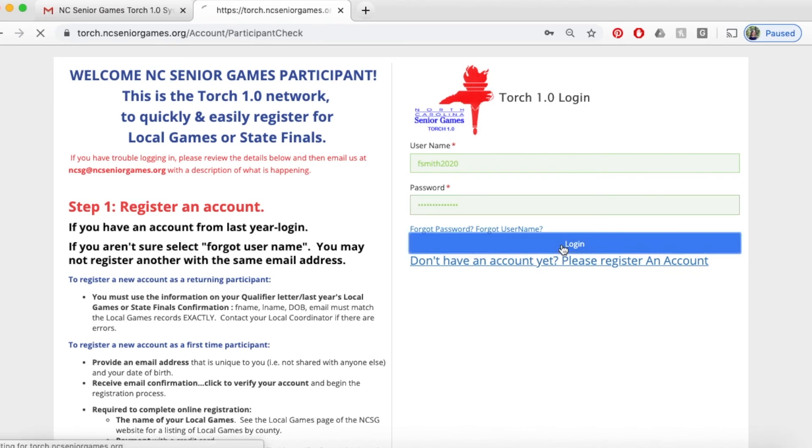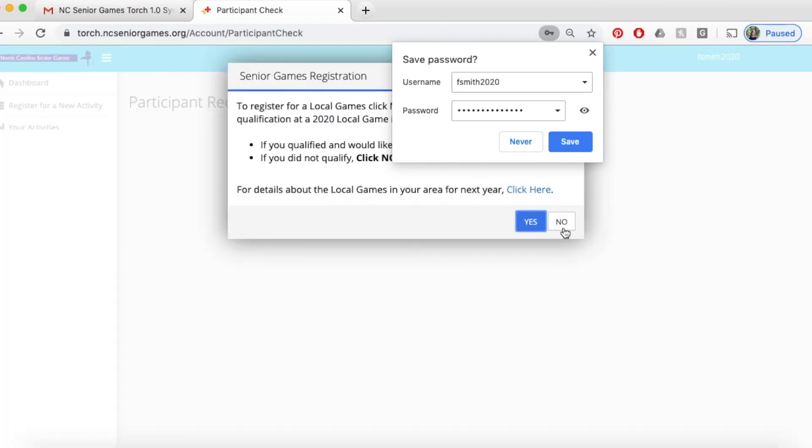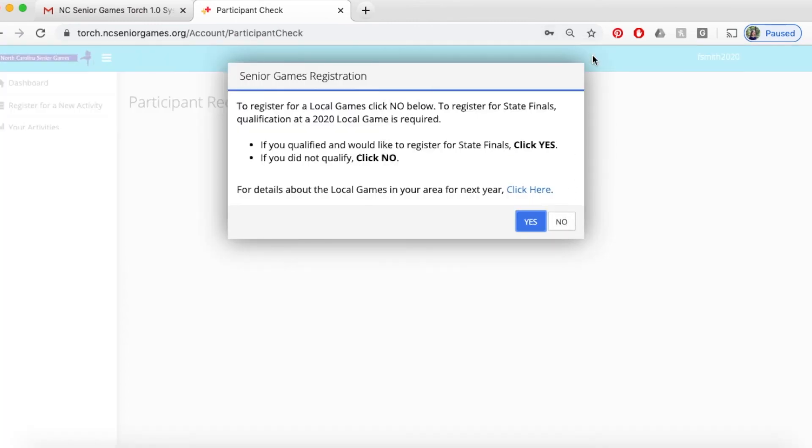Okay, so on the next dialog box that pops up here, you will choose no if you're registered for local games and yes if you're registered for state finals. We are registering for Brunswick County senior games, so we're going to click no.